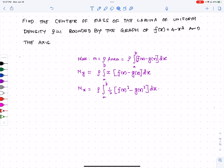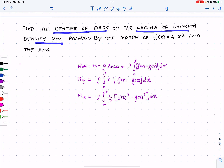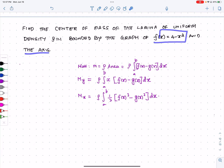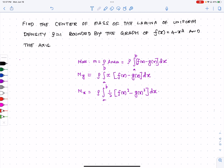Let's solve this problem about finding the center of mass of a lamina where the density is one. It's bounded by the graph f(x) = 4 - x² and the x-axis. Here is the formula for the center of mass: x̄ comma ȳ,